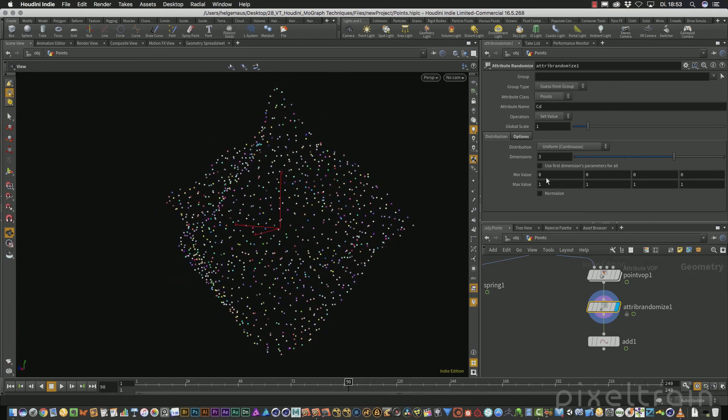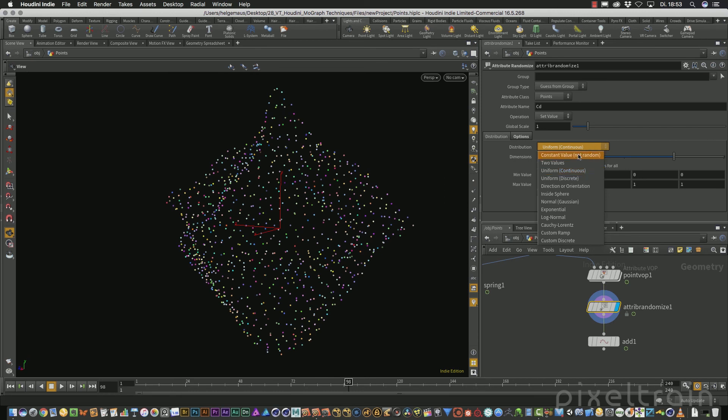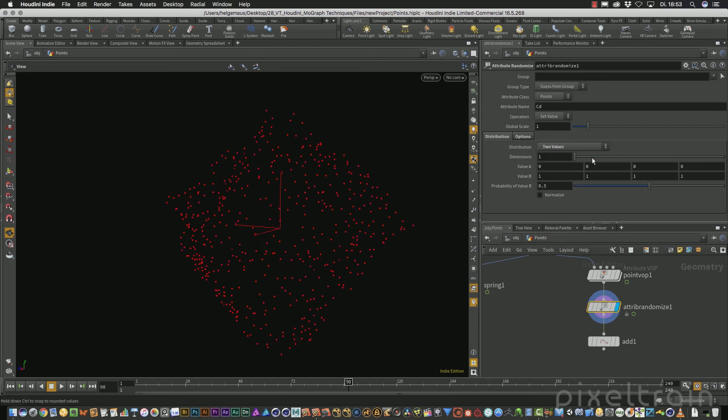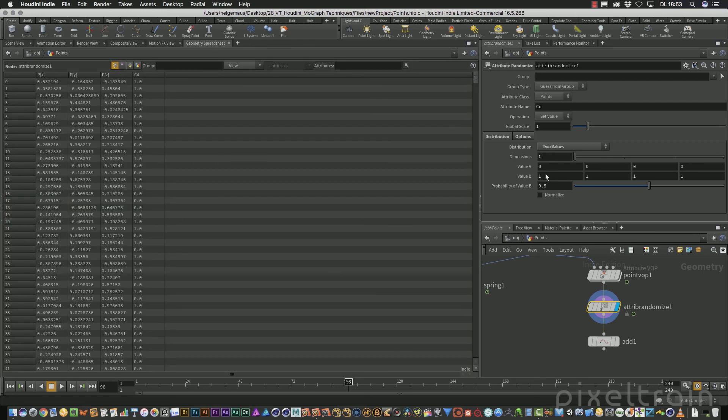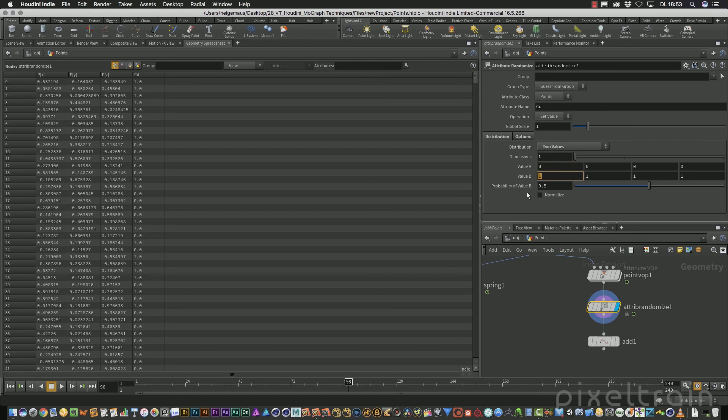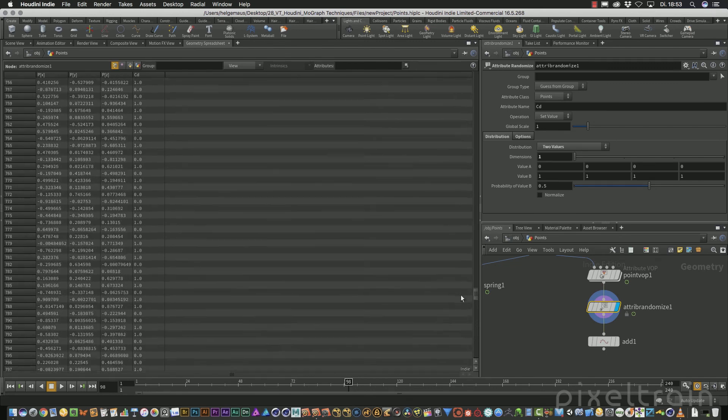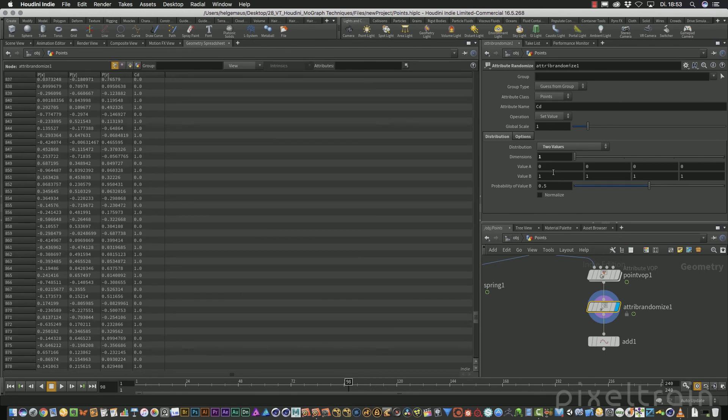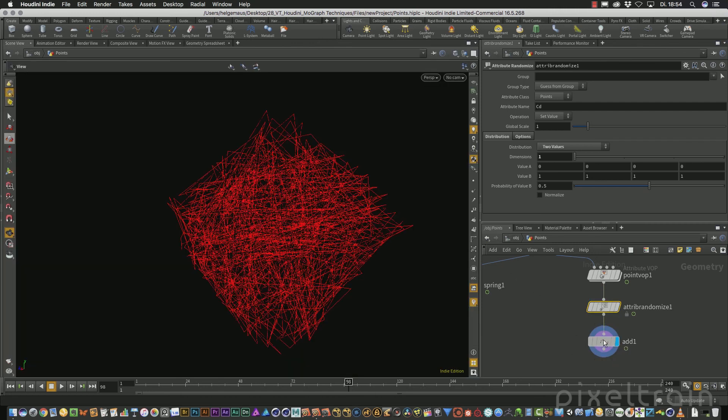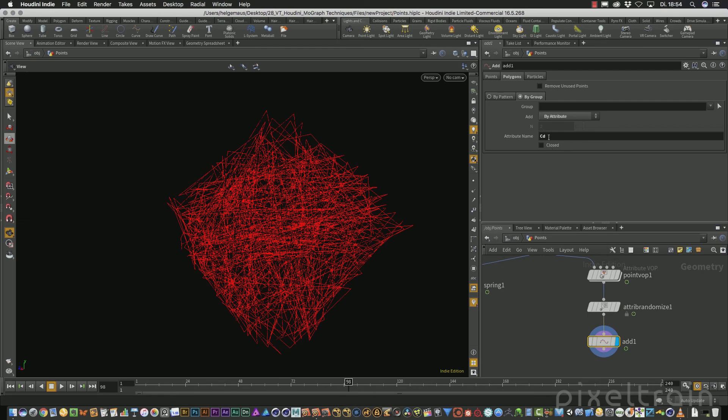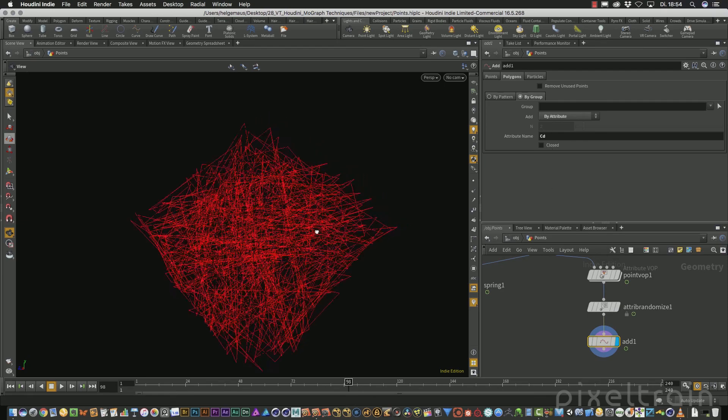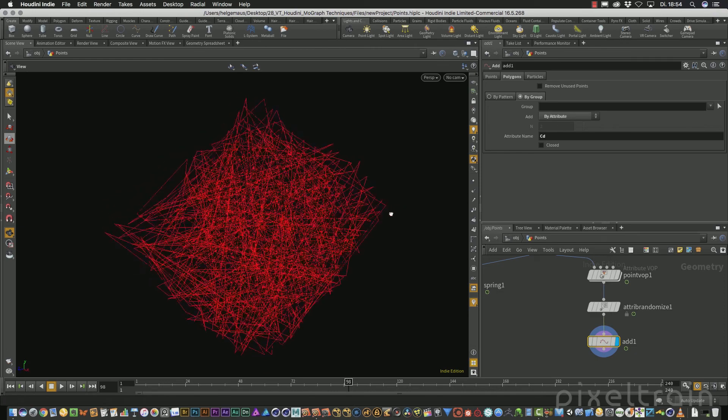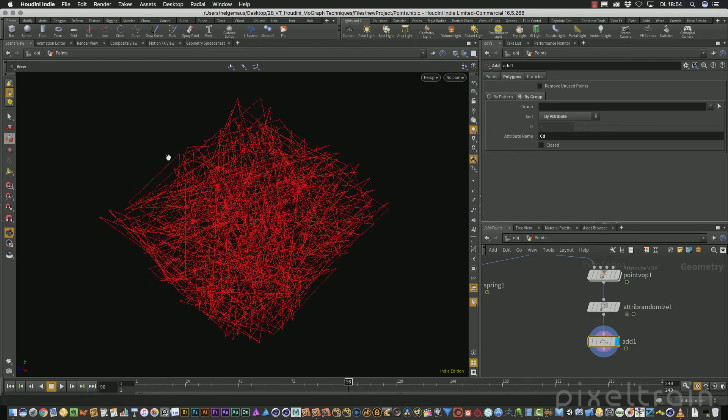But what we can do is we can tell the system I want to have only two values. And for this, I only need a dimension of one. So now every point has only one of two options, a value of zero in the CD or a value of one. And the probability is 0.5. So 50% of them have zero and 50% have one. And you see this here in the geometry spreadsheet. And this is something we can use now in the add node. So you see now that if you use now the CD attribute, only connections are made inside of the same attribute.